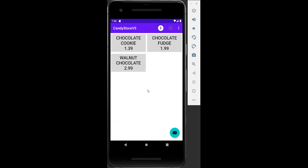Now let's say we want to charge the customer. They pick this item and this one — it's going to be $4.38 because we changed the price.